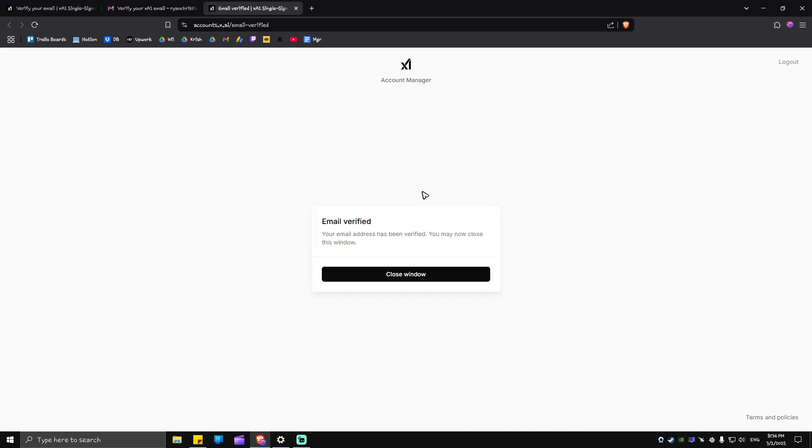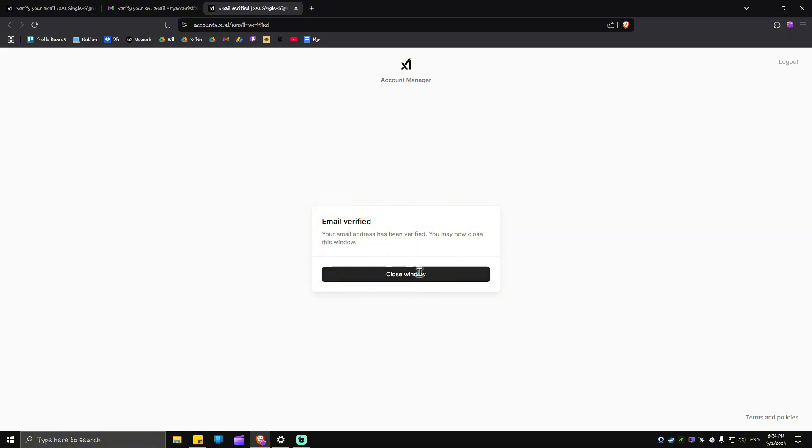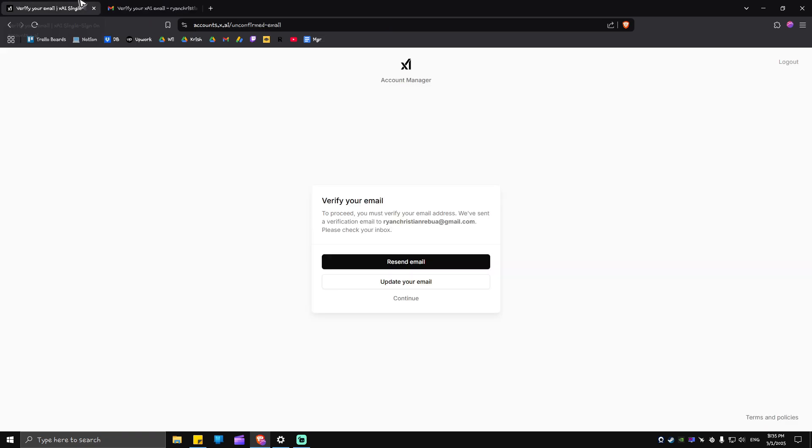Now it says here, your email address has been verified. You may now close this window. Just click on close and go back to the X.ai's website. And just hit on refresh.